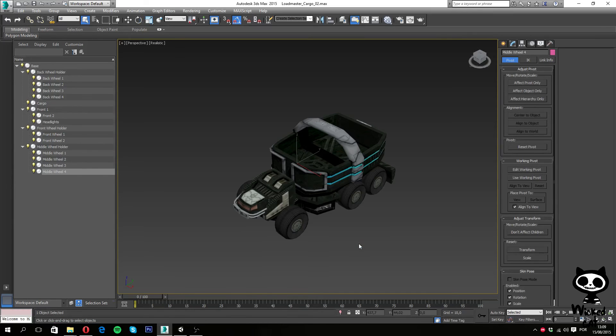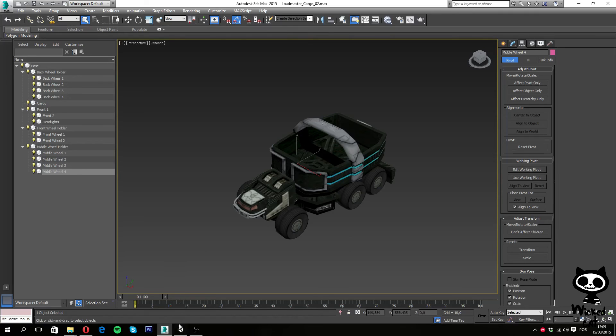Now we finally just hit the OK button and now 3ds Max will export the model for Unity. It's done, and our work on Max is done, so let's move on to Unity.